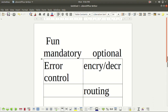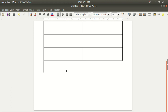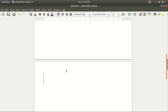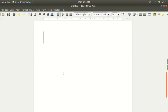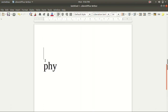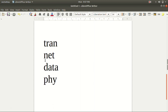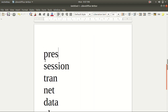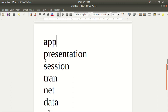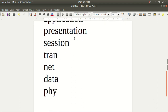Let me choose the layers, starting from the bottom. First is the physical layer, second is the data link layer, third is the network layer, fourth is the transport layer, next is the session layer, then the presentation layer, and finally the application layer. So these are all seven layers — one, two, three, four, five, six, seven.